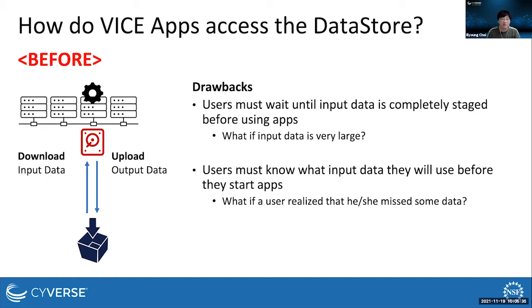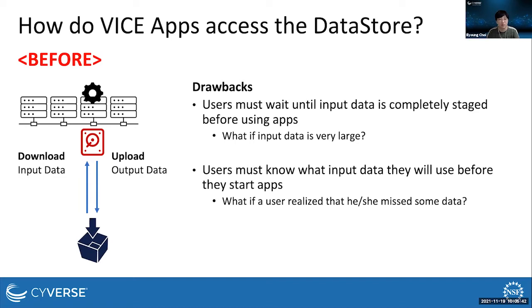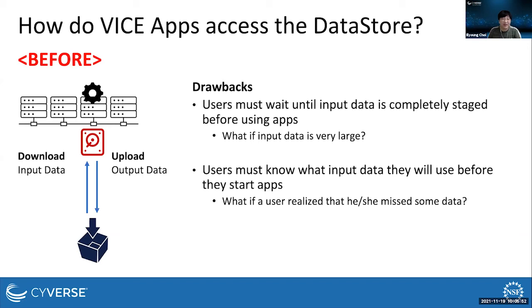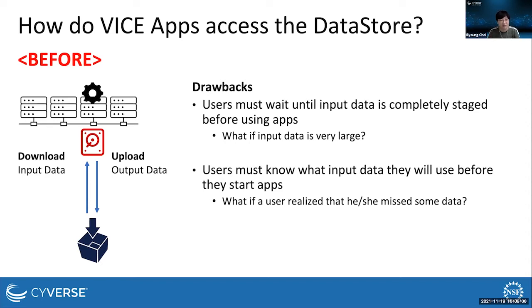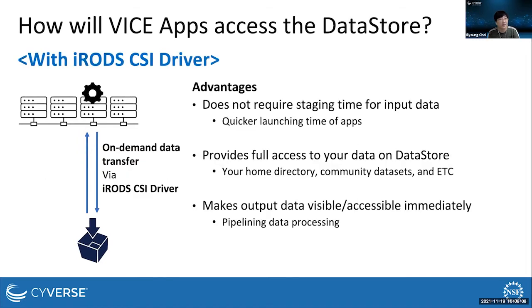This is getting worse since the scale of scientific data sets are becoming increasingly large. For example, bioinformatics data analysis apps require more than tens of gigabytes of data. So as data grows up, it will not work in the near future. Second, users must know what input data they will use before they start apps. If users want to access data on the data store other than input data of apps they selected, they must copy data by themselves manually using I command, or they need to restart apps to include the data missing as input.